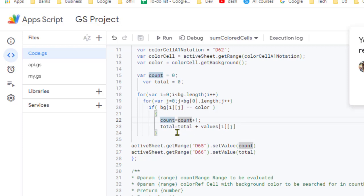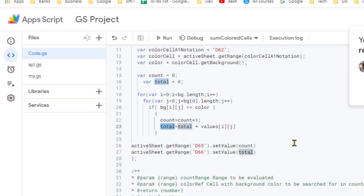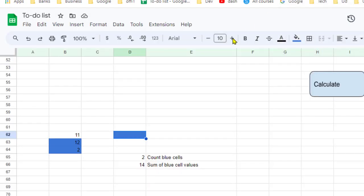Once the for loop ends, the count variable holds the total number of cells whose background color matches the reference, and the total variable holds the sum of their values. We then set those results to the output cells — that's how this macro works behind the scenes. Thanks for watching.